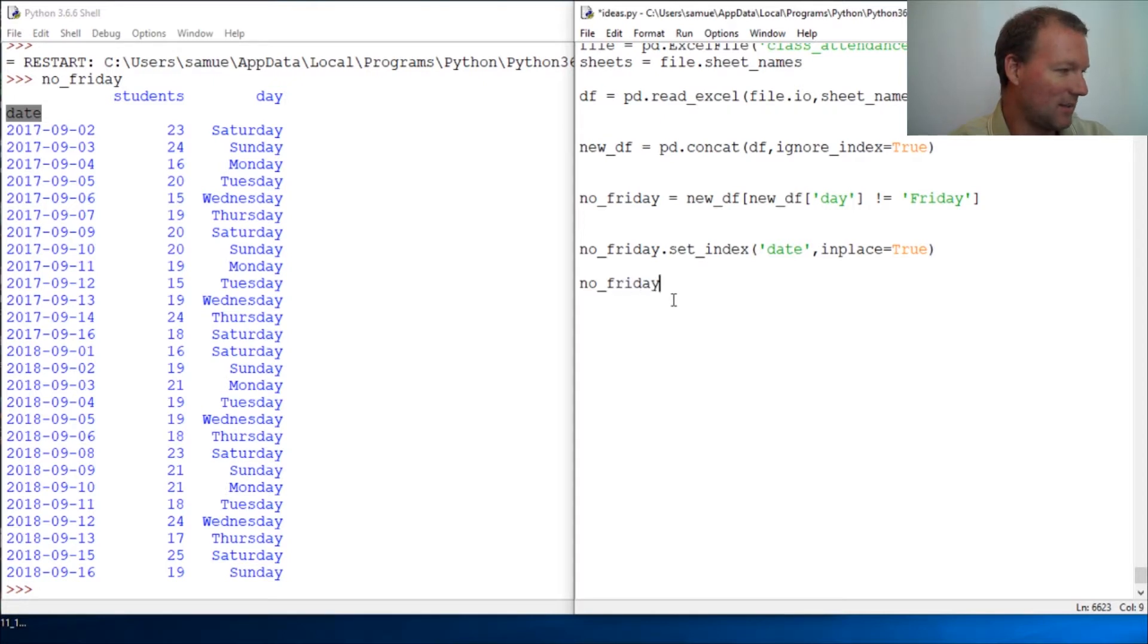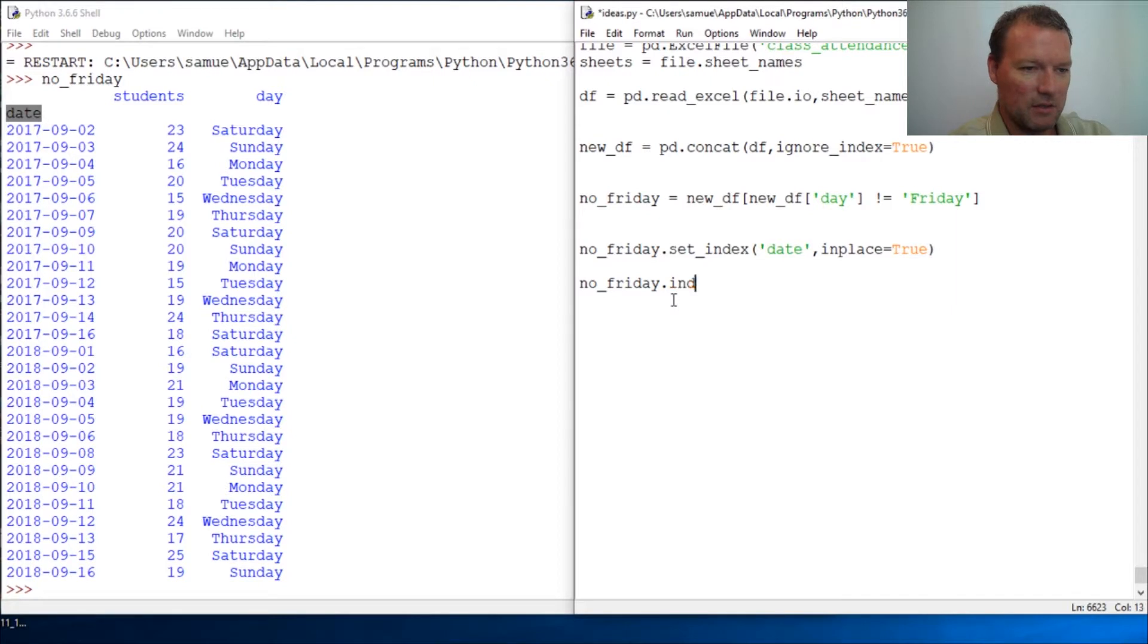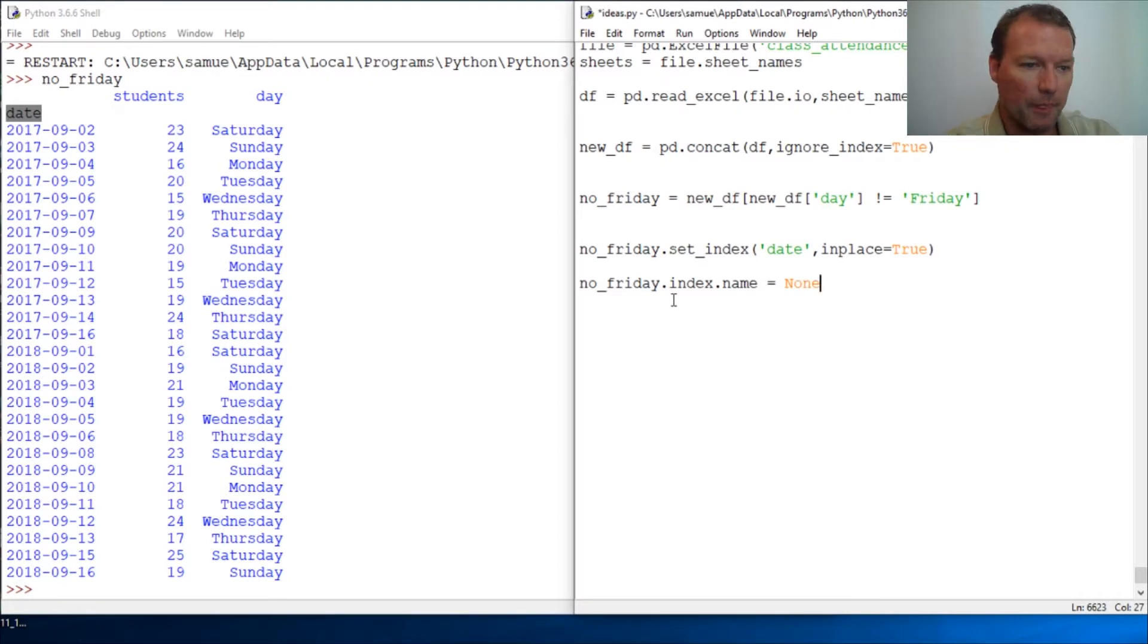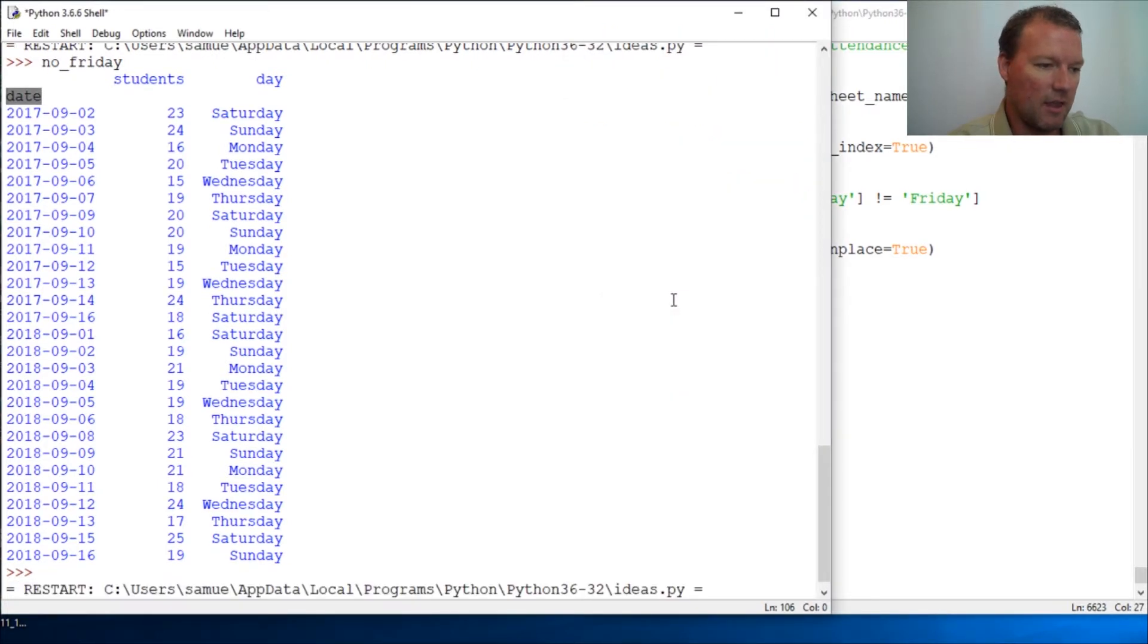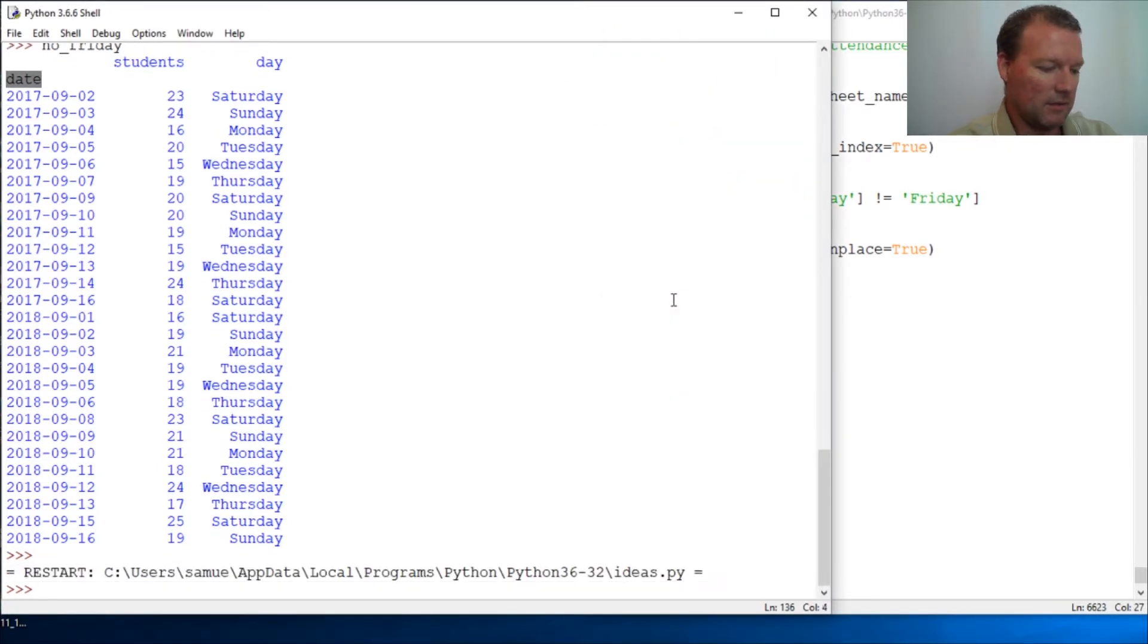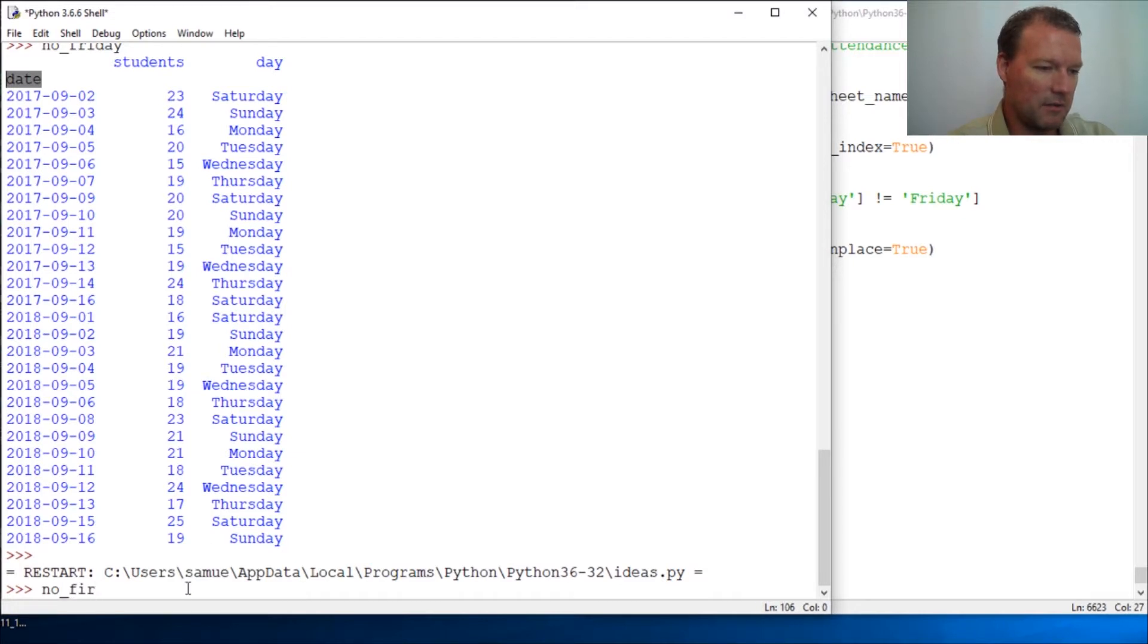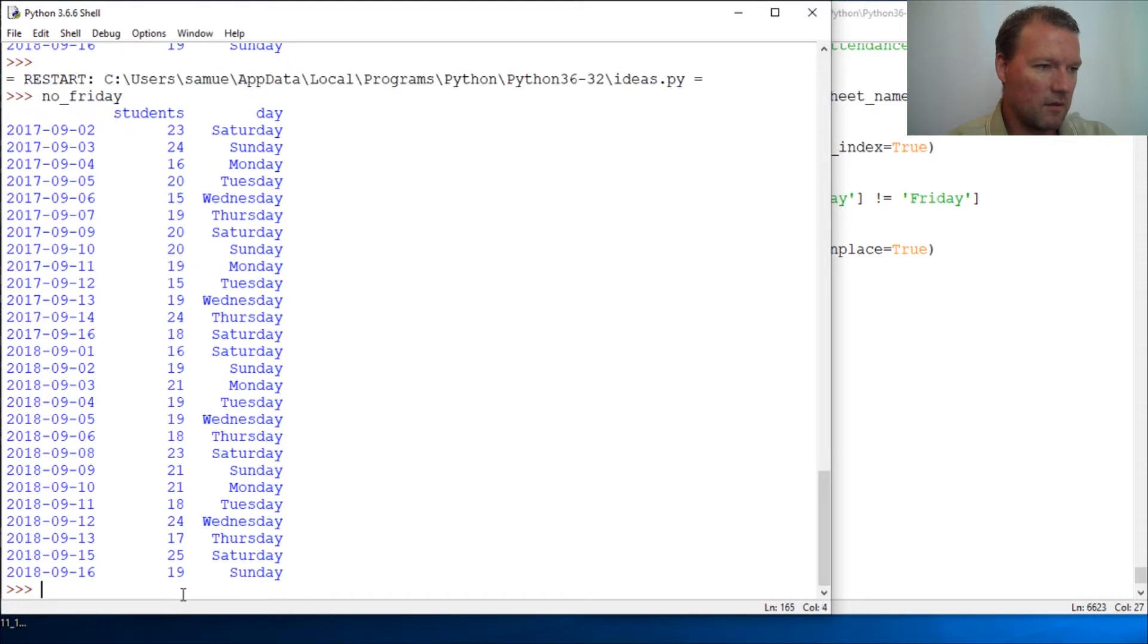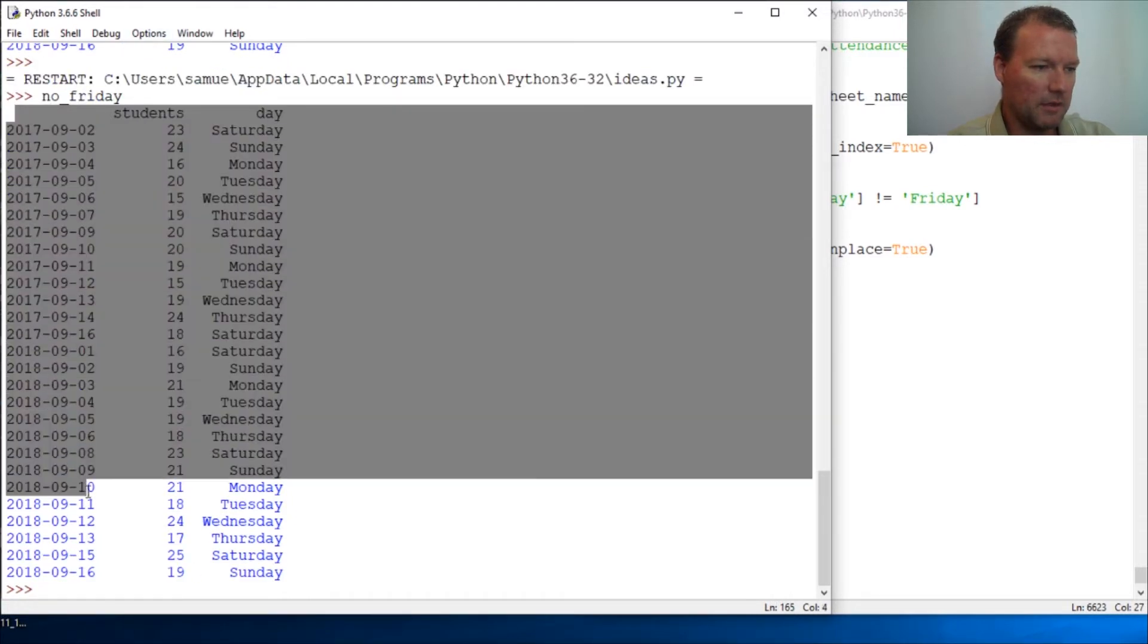So now we come and do something very simple. I remember the first time I thought, this can't be this simple. Index.name = None.